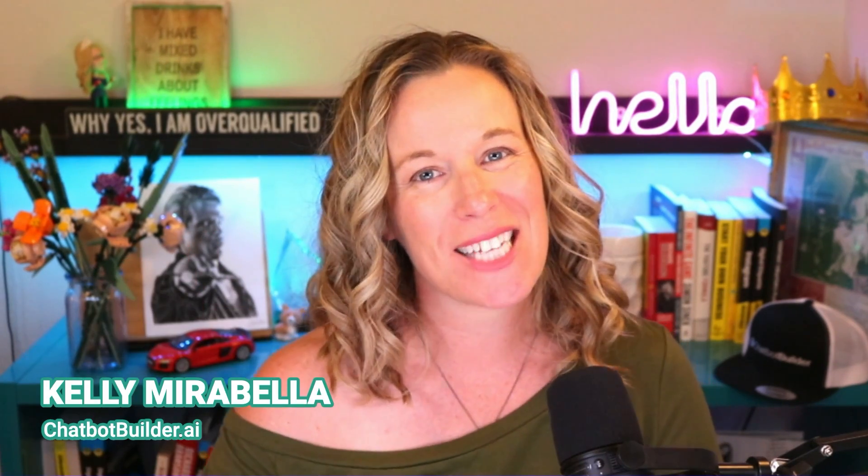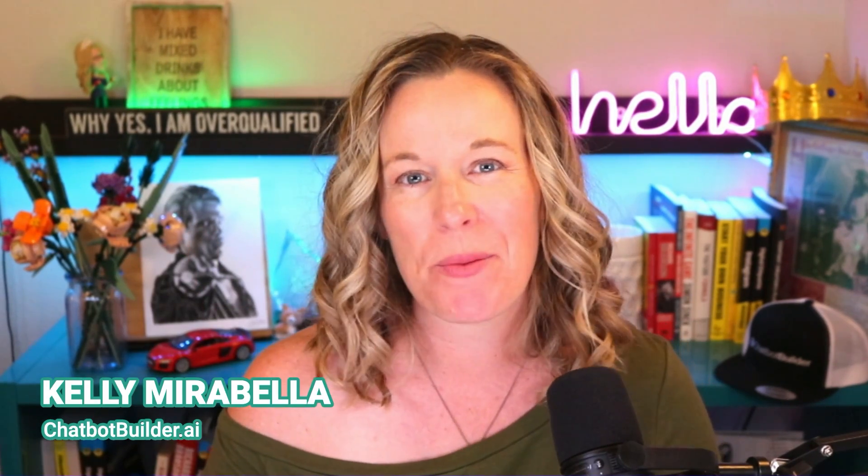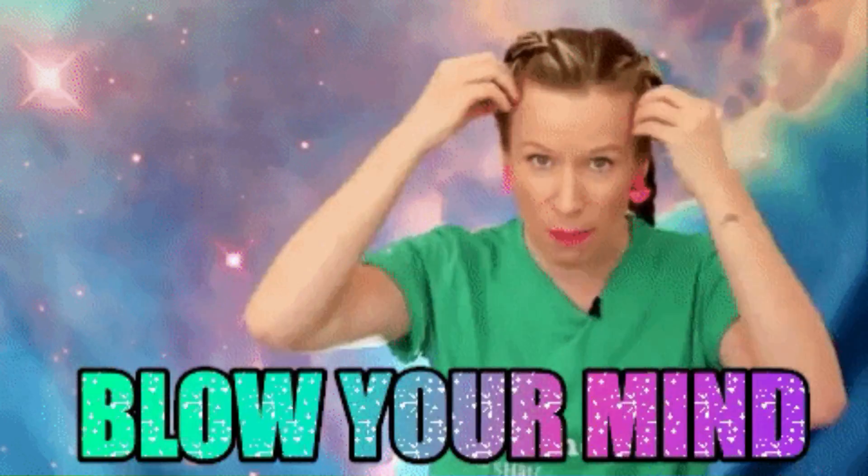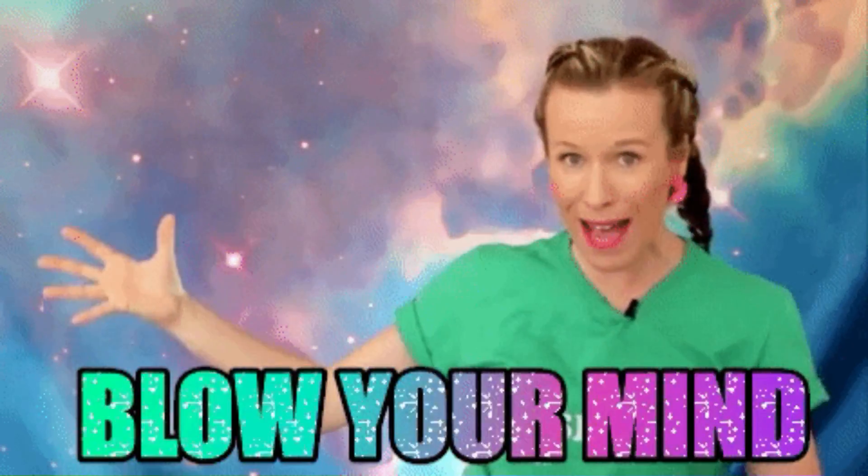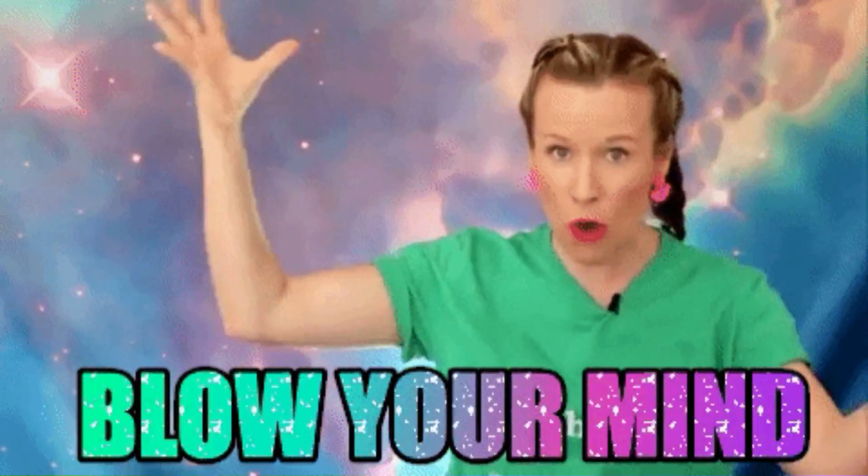In this video, I'm going to show you how to set up a Facebook comment automation using chatbotbuilder.ai. Hi there, my name is Kelly Noble Mirabella here with chatbotbuilder.ai and you have entered our foundations course where I teach you how to build AI chatbots that blow your mind.